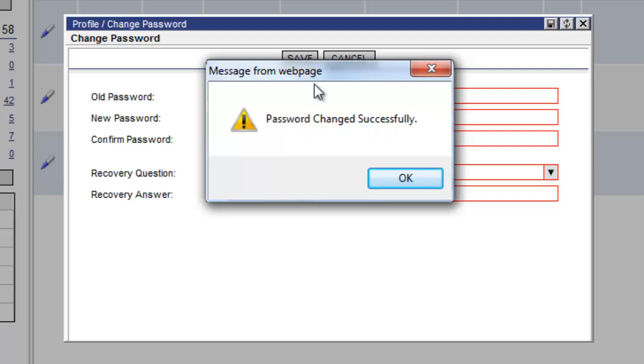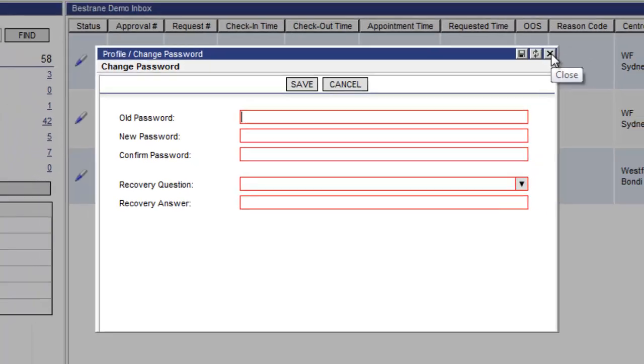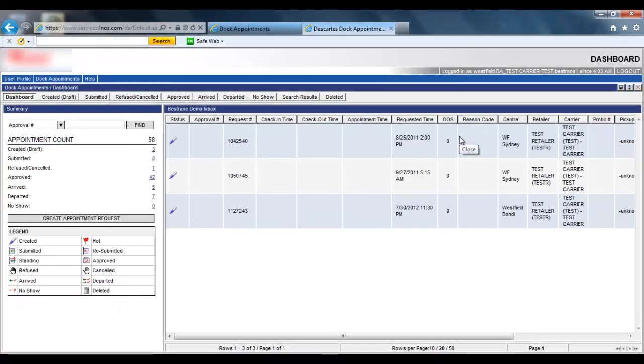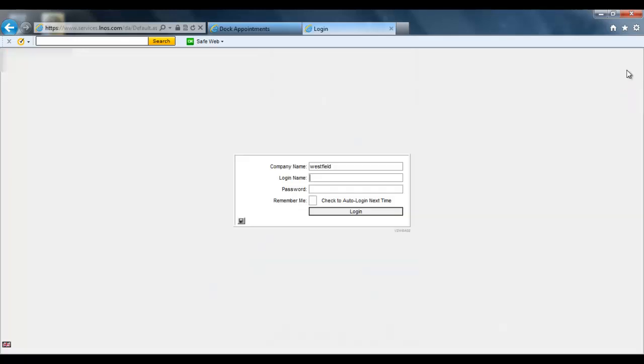We click ok and we close this box. And now the password is set. We log out of the dockappointments page.